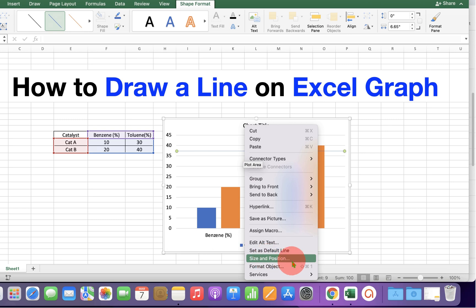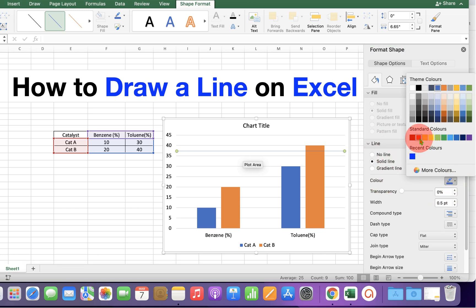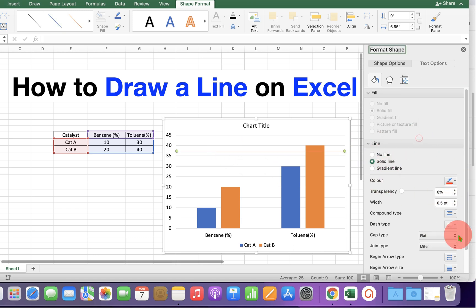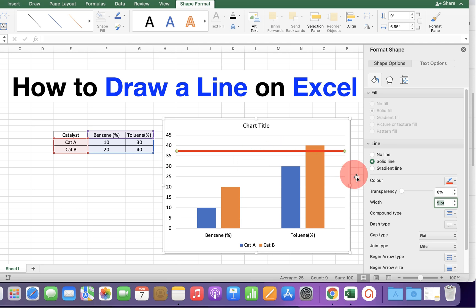Now to increase the thickness of this line, click on the format object option and under the line, select the color of the line. Let's say red color and this width is the thickness of the line. We will add here five points. As you can see, we have a thick line now.